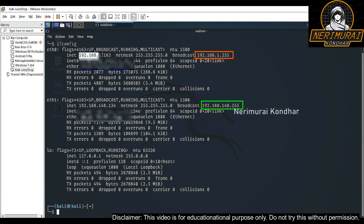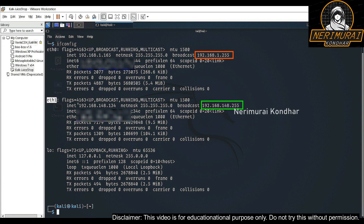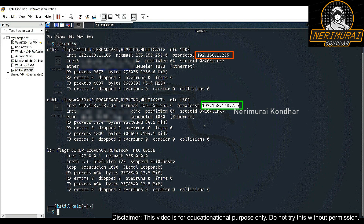We can see two IP addresses assigned to this machine. The first is 192.168.1.168, in the 1.255 IP range, and the second IP address ends with 148.134, in the 148.255 network range. This machine is going to be our first target — as an attacker, I'm going to connect to this proxy machine and perform the pivot attack from there.